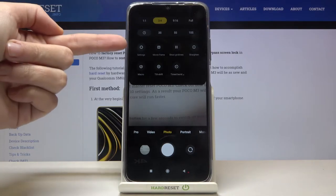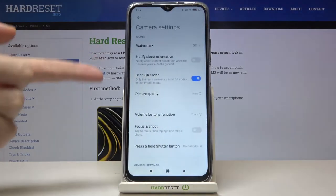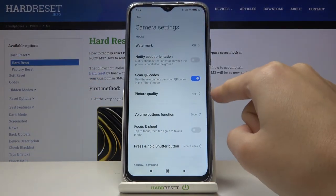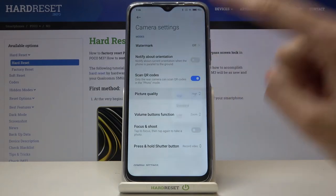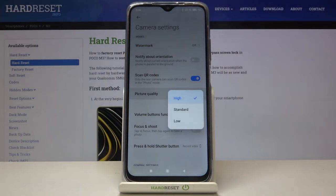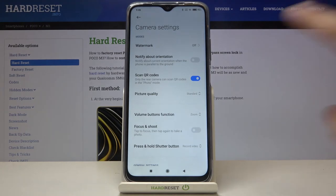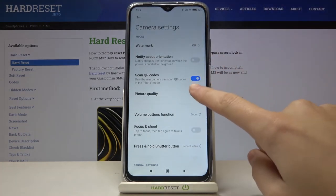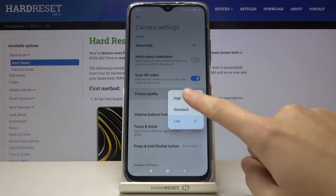Now let's move to the left and pick this button so we can open the advanced camera settings. Here we have the picture quality option — let's tap here and we can change it from high to standard and low. I suggest you keep this on the best possible setting, which is high.